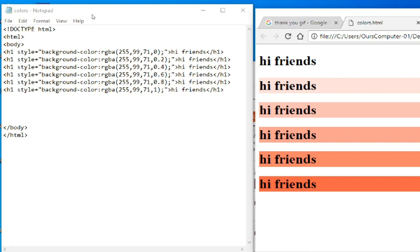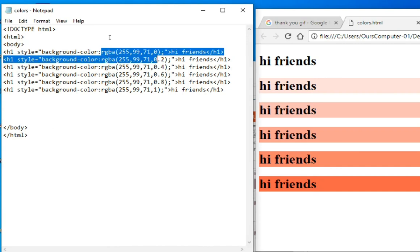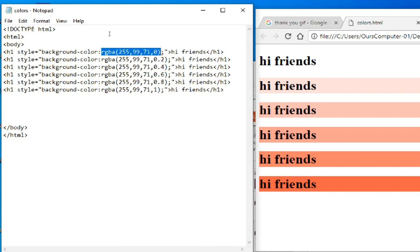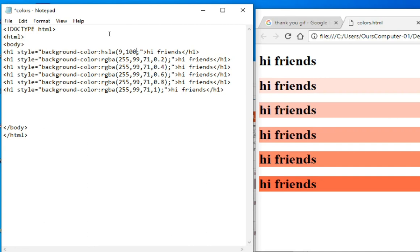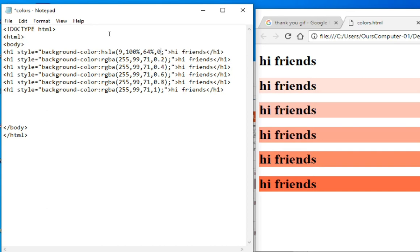Now I'm going to explain the HSLA value. Here I'm writing HSLA, which stands for hue, saturation, lightness, and alpha. In brackets, I'm writing the hue as 9 for tomato color, 100% saturation, 64% lightness, and 0 for alpha. I'm copying this.